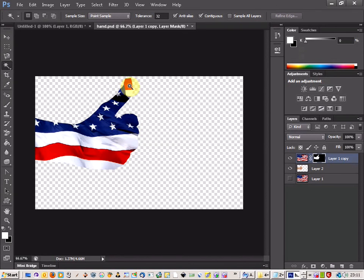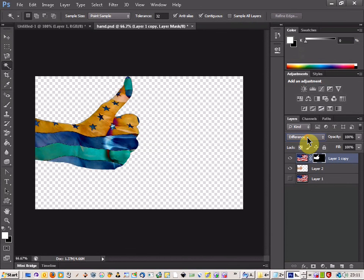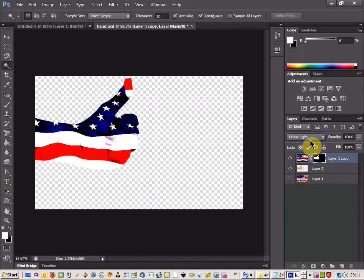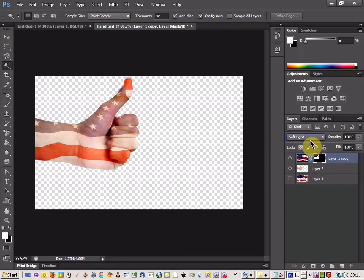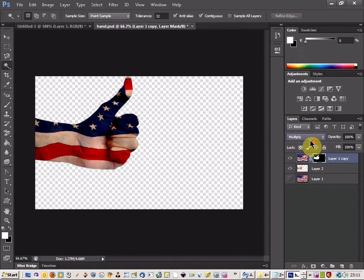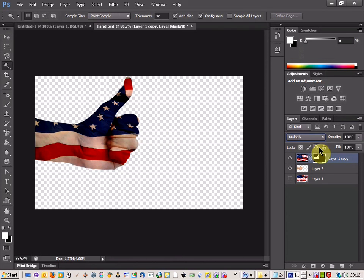But it doesn't look very blended there, so we're going to come up to our blend tools here and just have a look and see which ones seem to work best. The one that I find works the best is usually the Multiply. So there we go, it's almost a nice Captain America look to it.